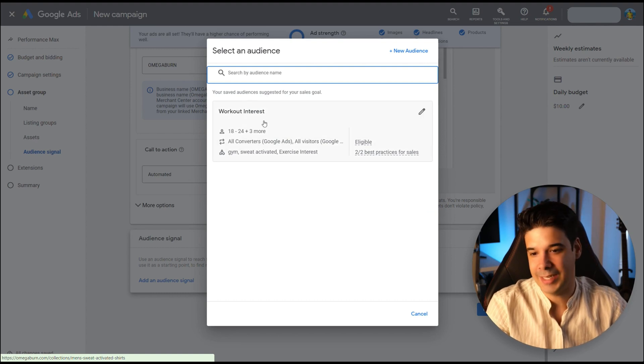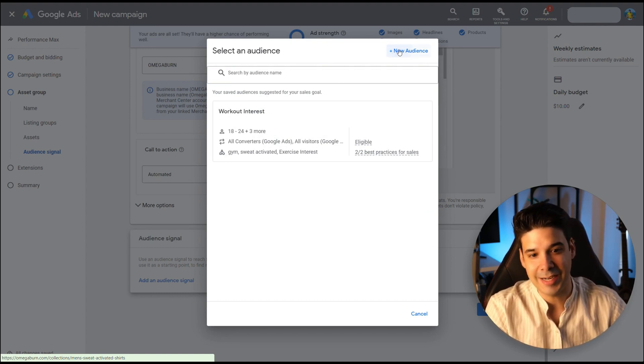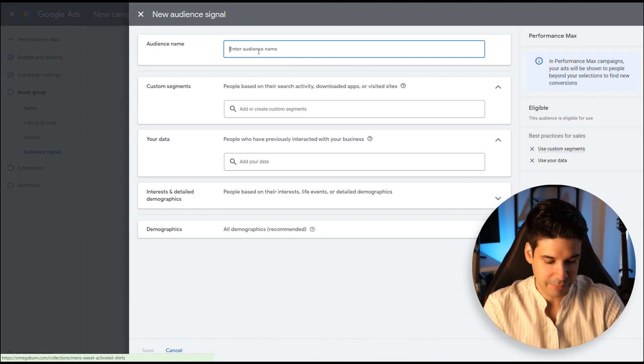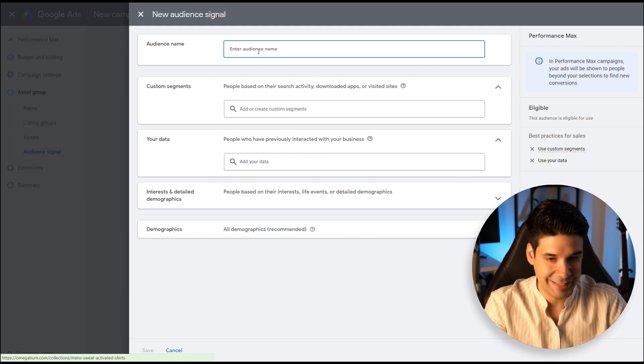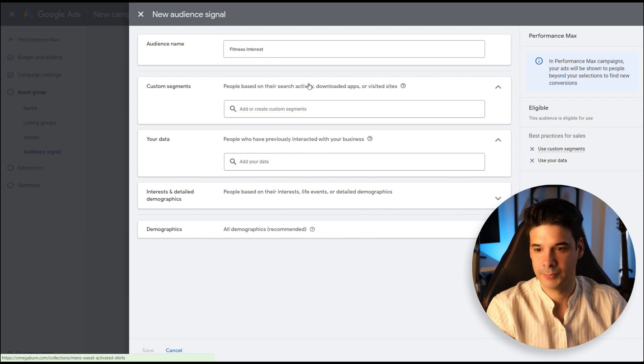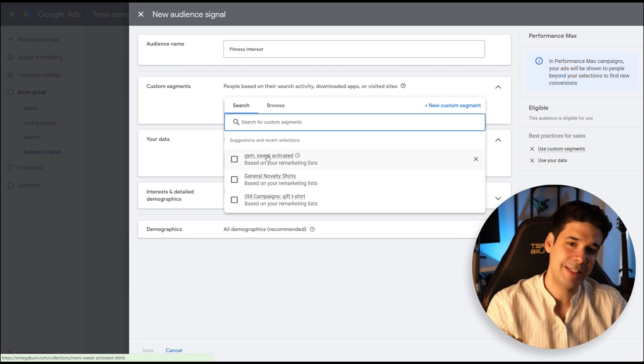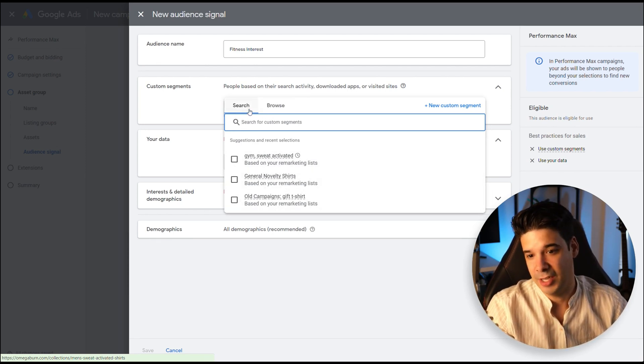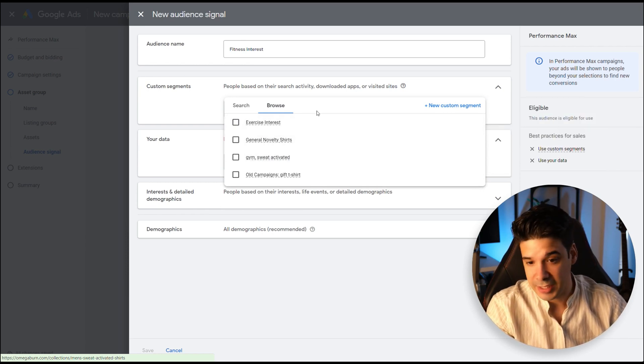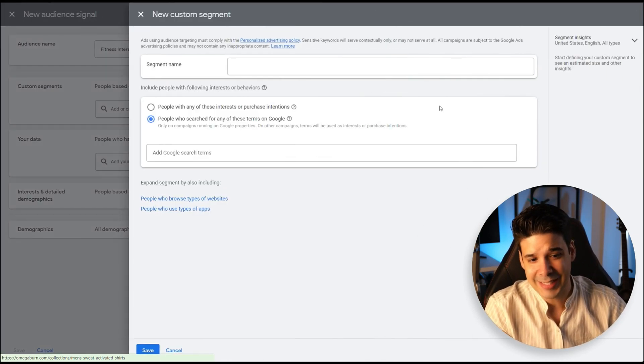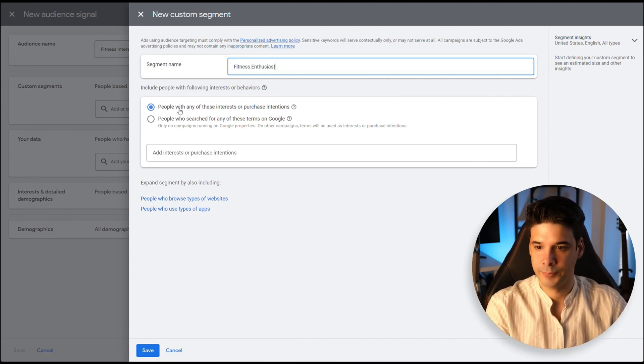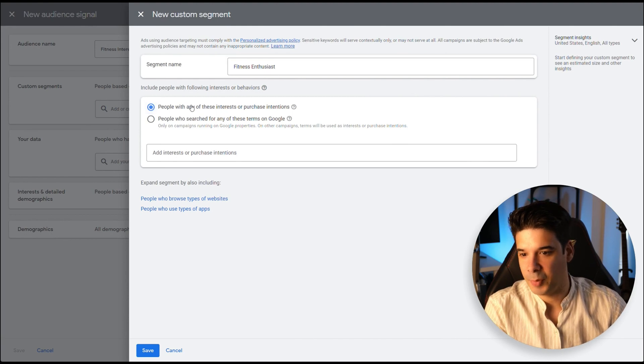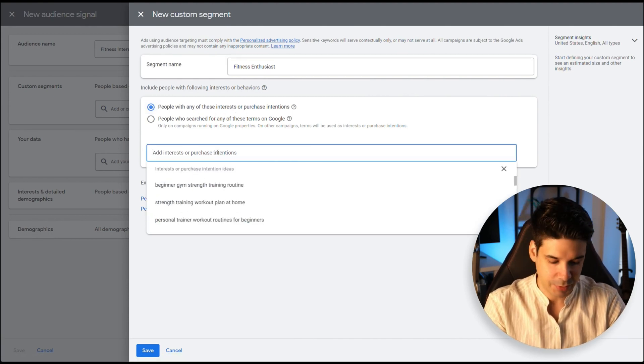I have already added an audience signal before, but let's just create a new one. So new audience. Let's give it a name. So I'm looking for people that have a workout interest, that they are trying to stay fit. Now let's add a custom segment. If you click on there, you might see some suggestions for search and also for browse. I already have some history here with Google Ads, so they give me some suggestions. But let's create a new custom segment. Segment name would be Fitness Enthusiasts. Now let's click on people with any of these interests or purchase intentions and let's start putting stuff.